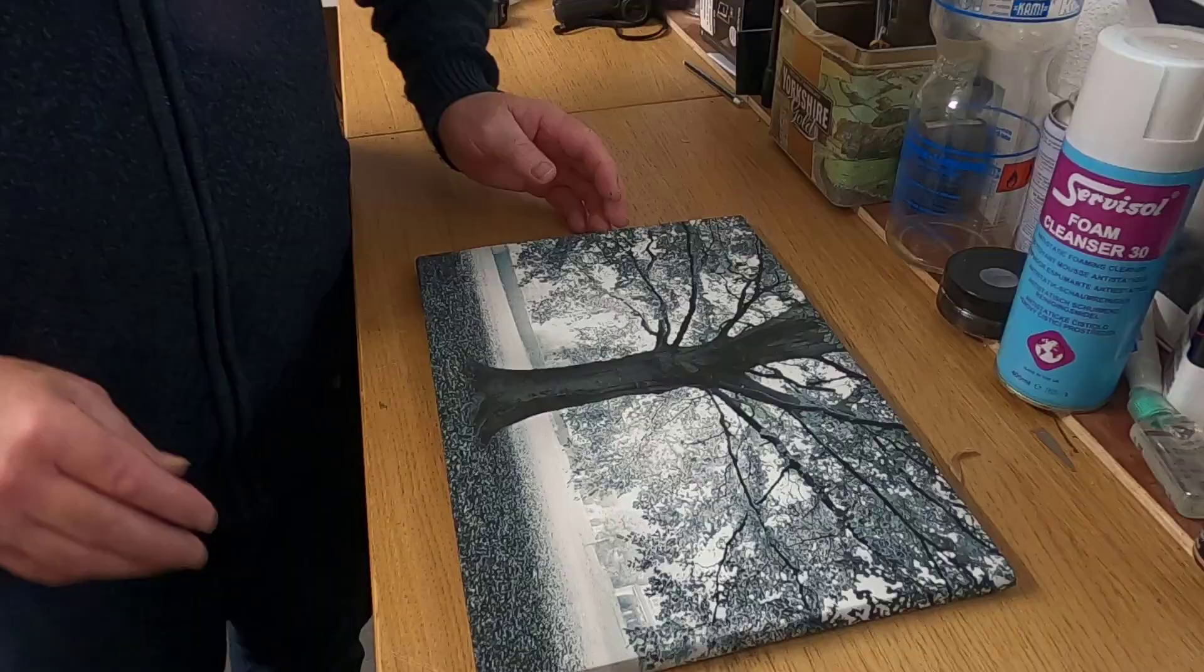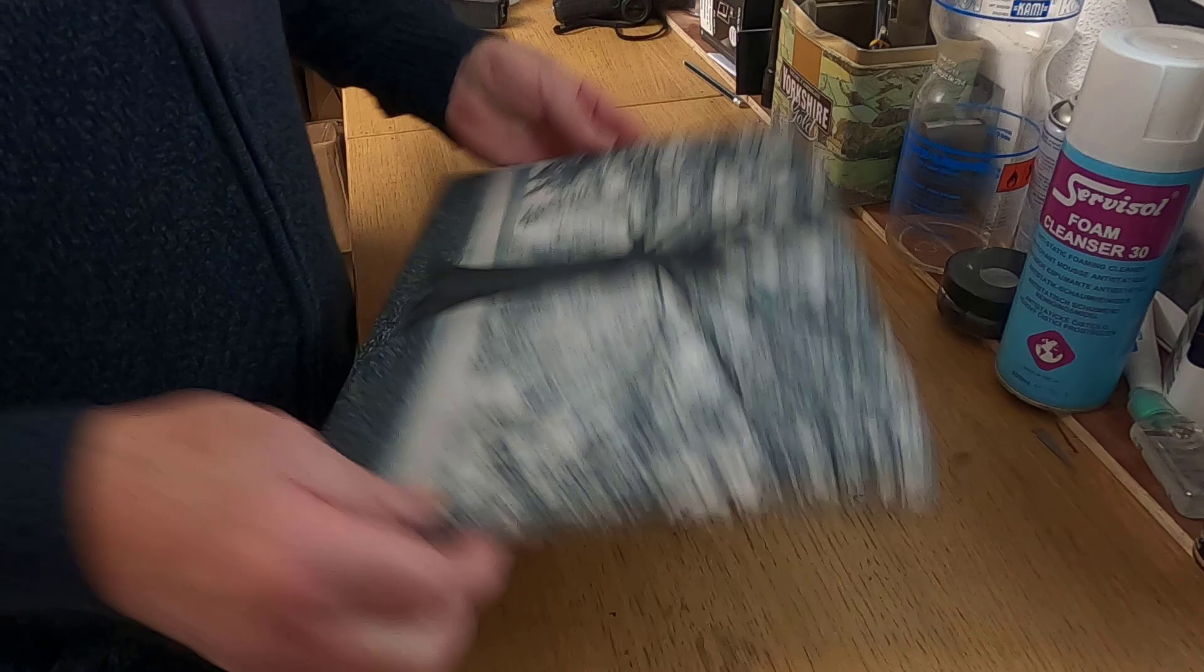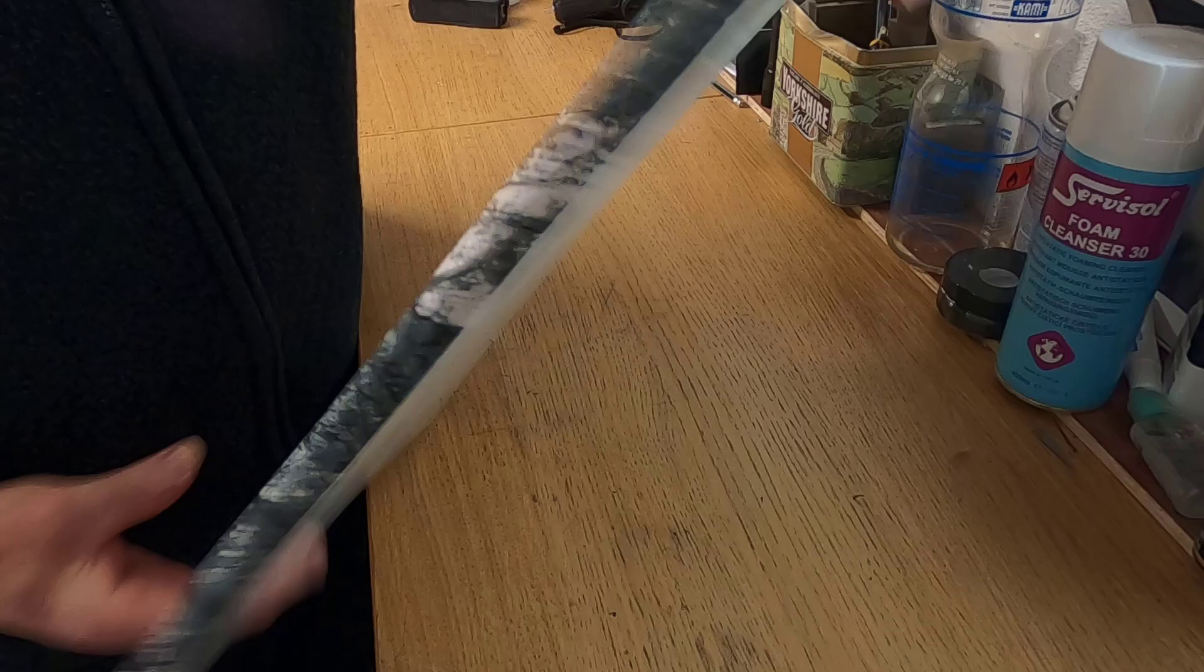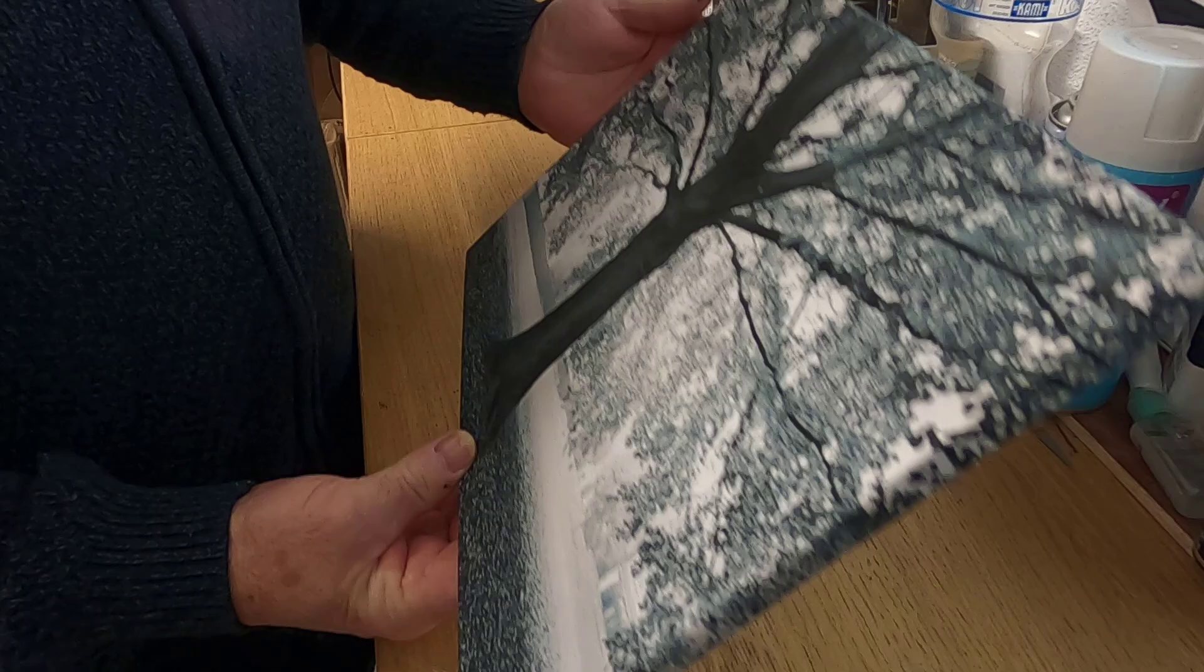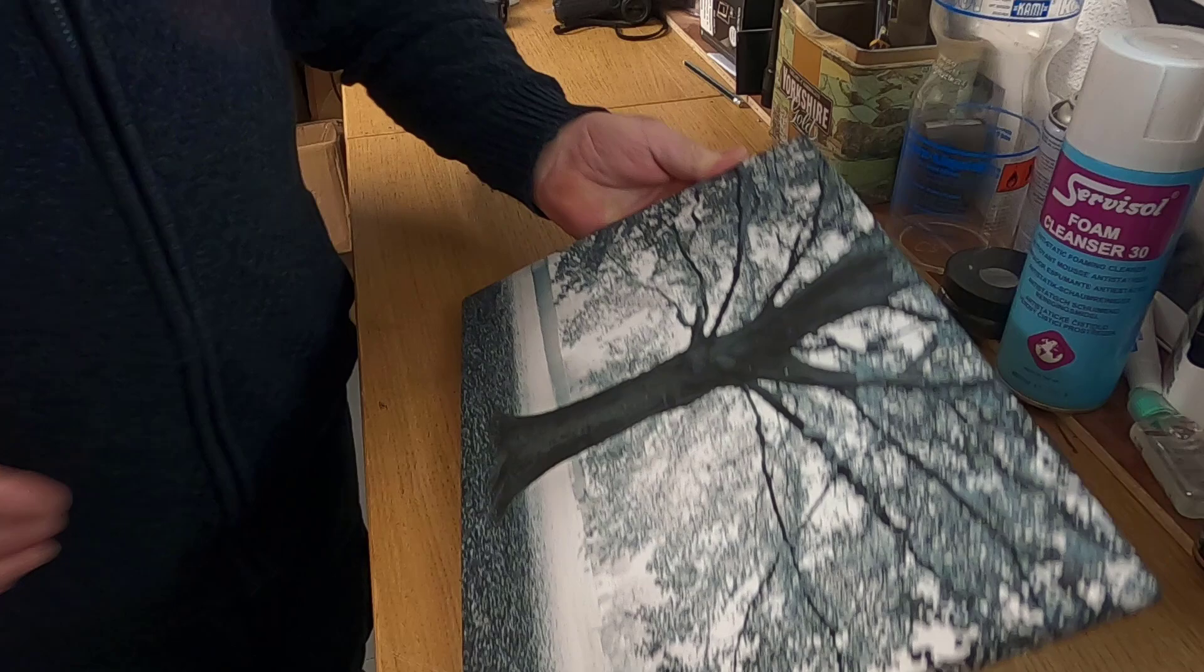That's the back all tidied up. It's wrapped nicely around the edges. The next thing to do is spray the actual print with water and let it tighten up. I'll do that now.